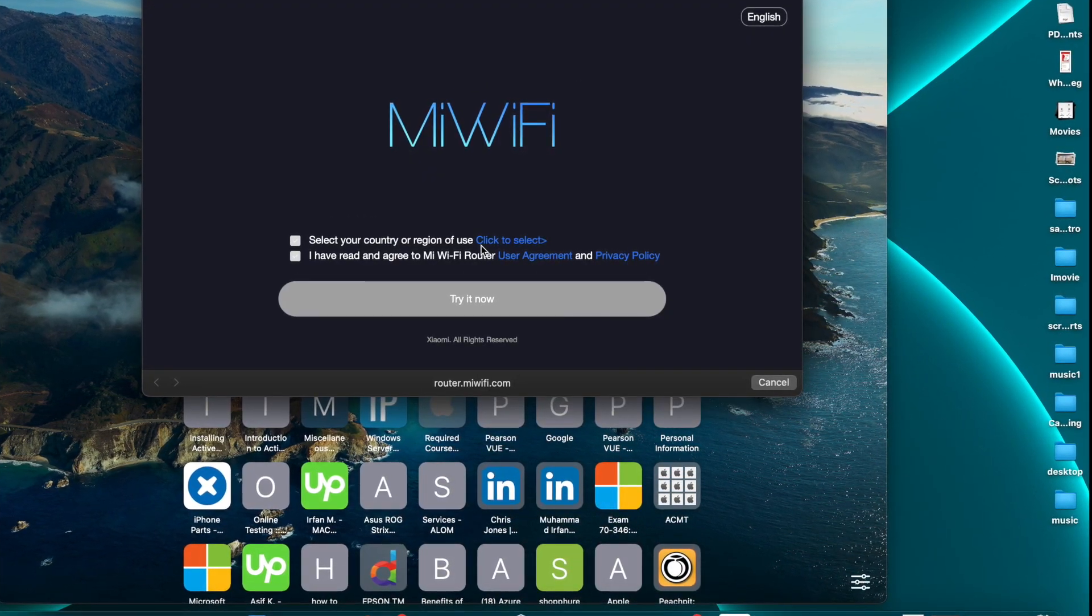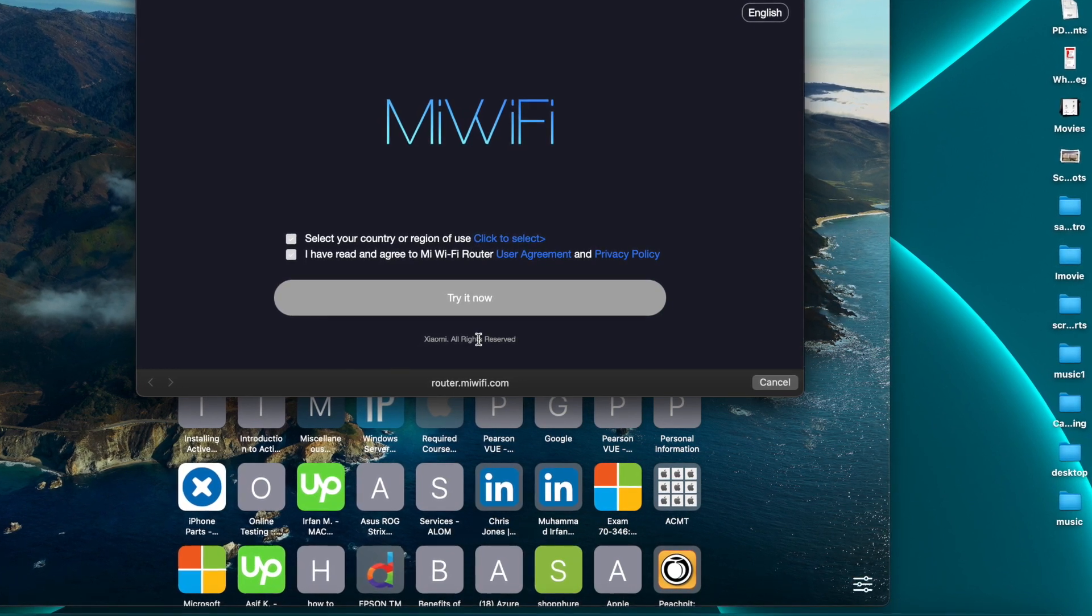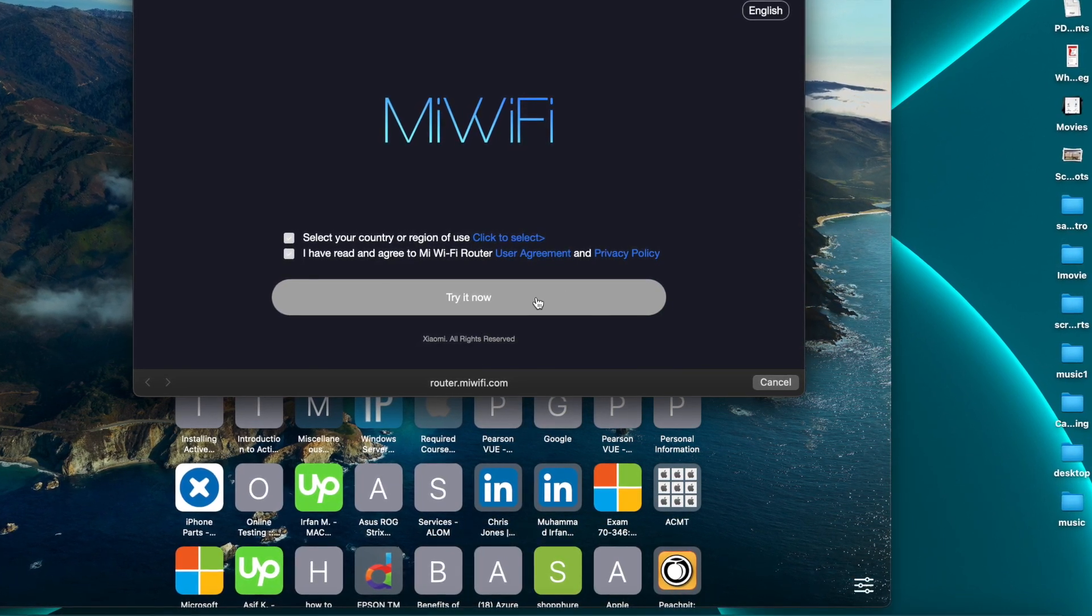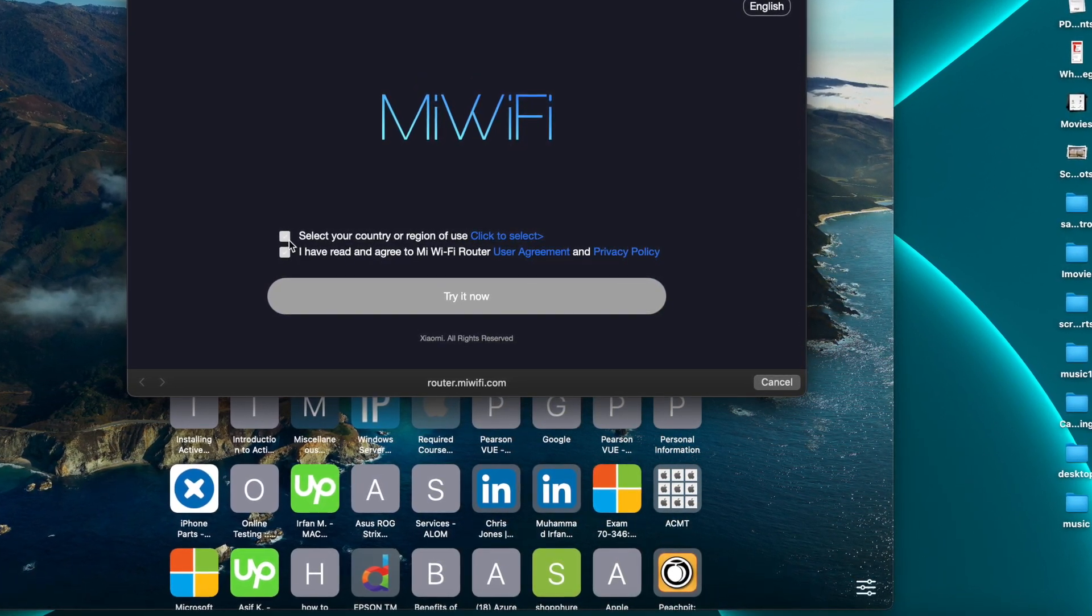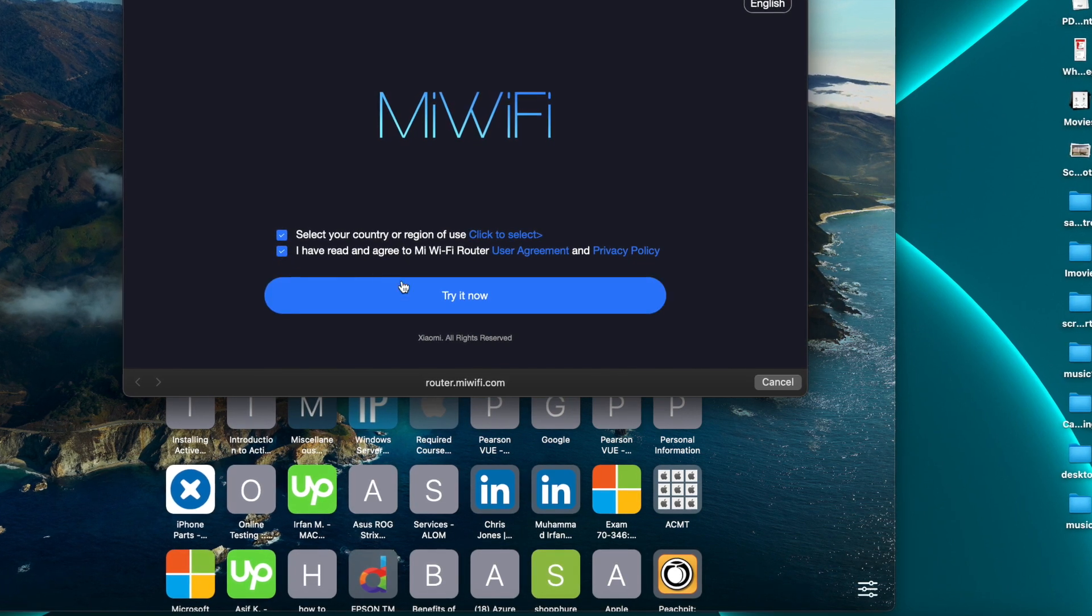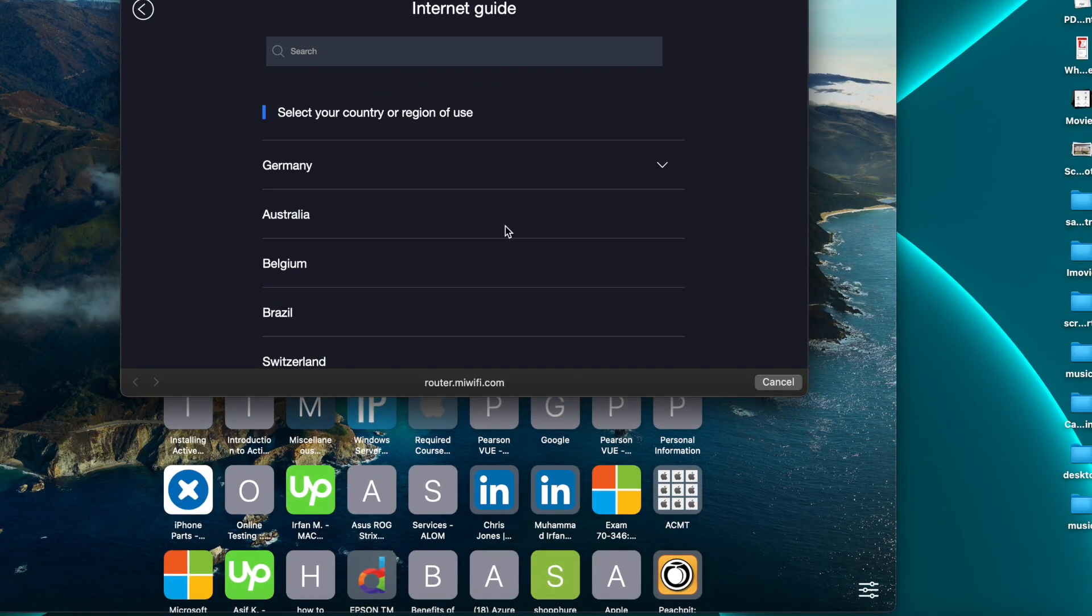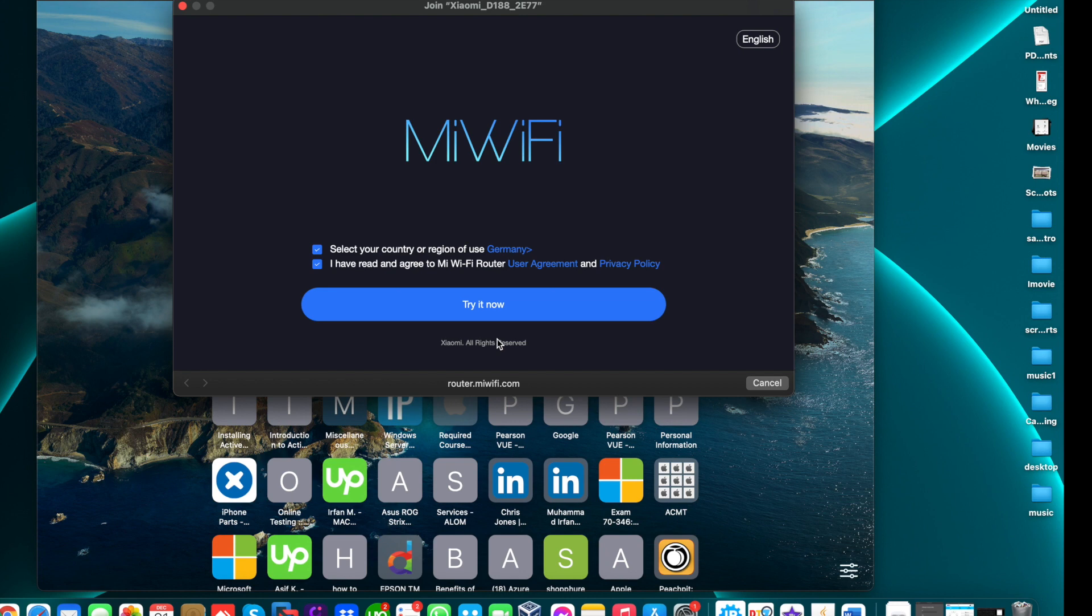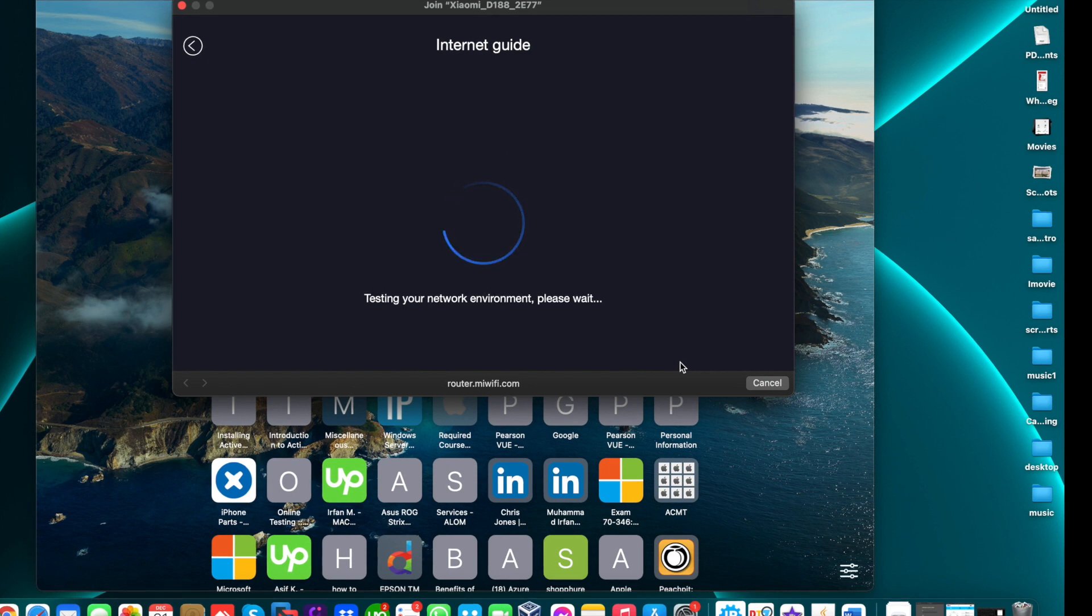Now you need to select the agreement and select your country. Type your country and click next. This will take a few moments.